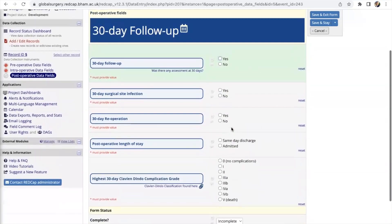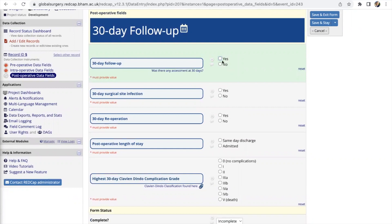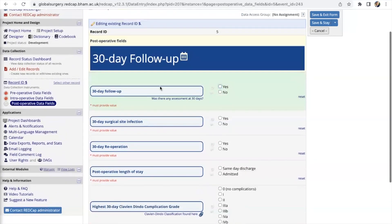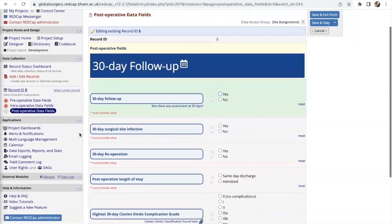Then moving on to the next form which is a 30-day follow-up. This is quite a short form essentially just looking at whether the patient was assessed within 30 days after follow-up, whether they have any surgical site infections, re-operation, as well as how long was the length of stay after the surgery.